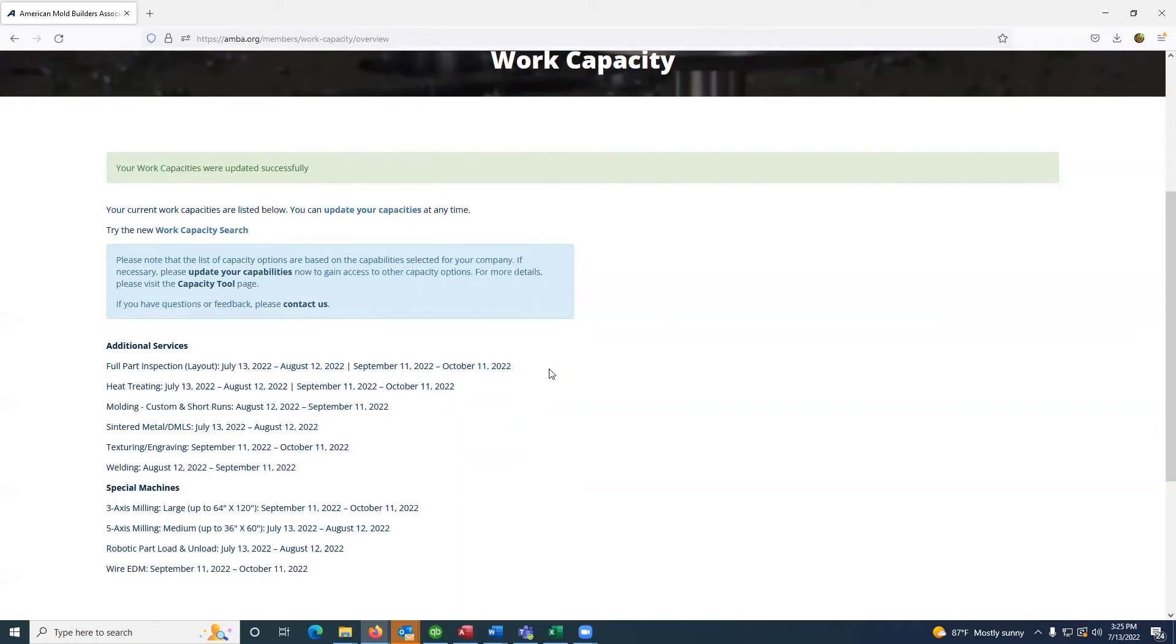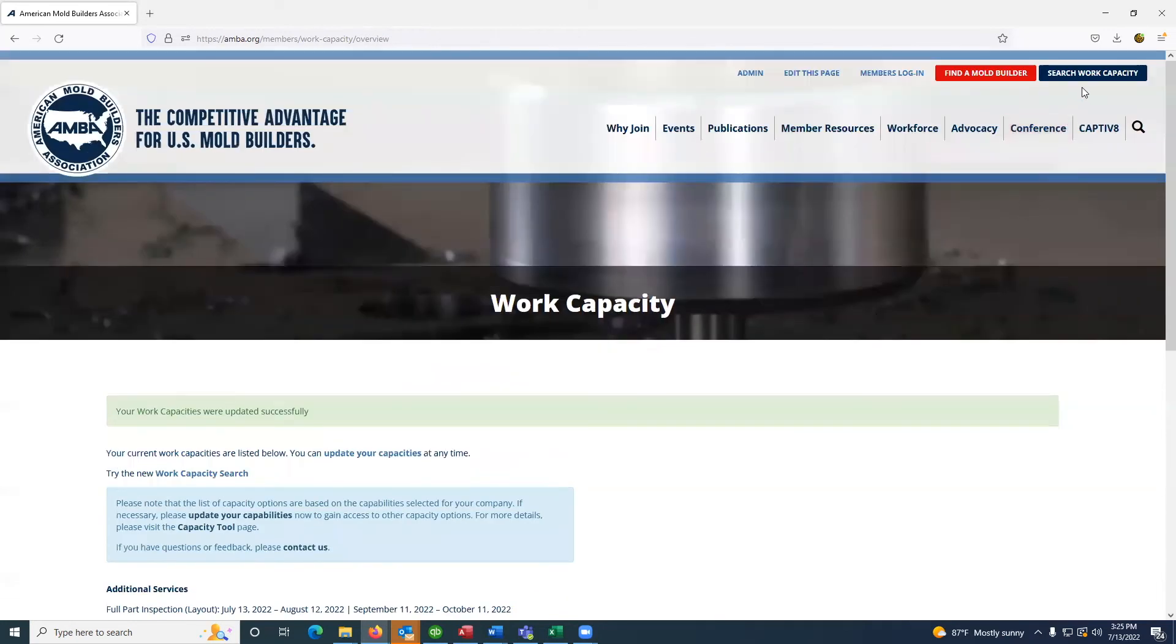Now I'm going to demonstrate how to search for work capacity. From this page, you can select the linked text or you can access the search work capacity button at the top of the page.